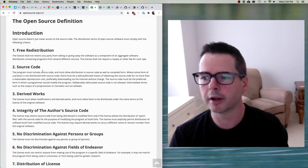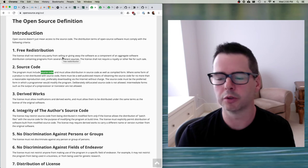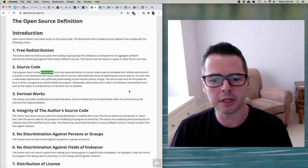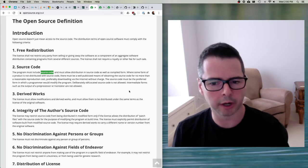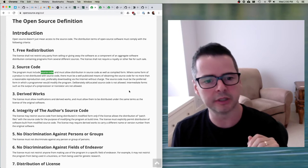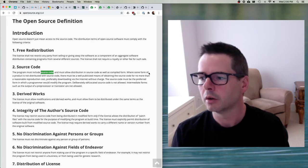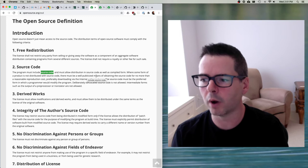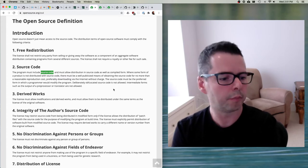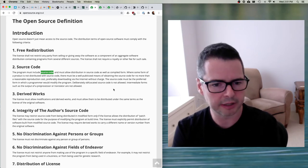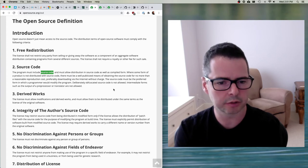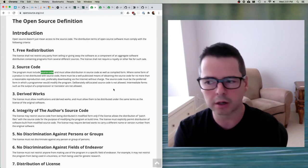Second, the source code — the program must include source code. That's not going to surprise you: for something to be open source the source code has to be available, and it must allow distribution in source code form as well as compiled form. Open source says you have to make it available as source code, not just as binary. Where some form of product is not distributed with source code, there must be a well-publicized means of obtaining the source code for no more than a reasonable reproduction cost, preferably downloadable via the internet. So if you buy a router, fridge, or phone and it uses open source software in binary form, the manufacturer has to somehow make the source code accessible.